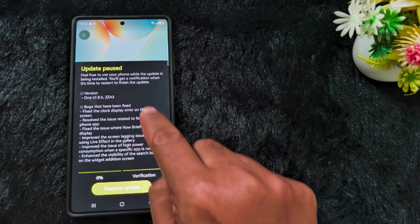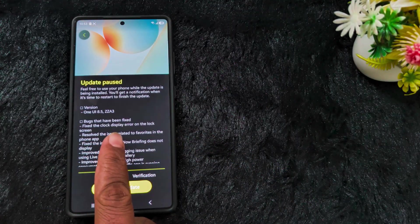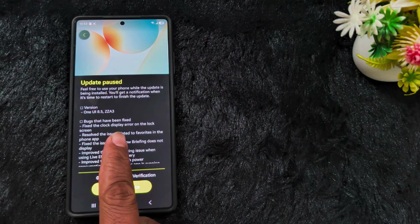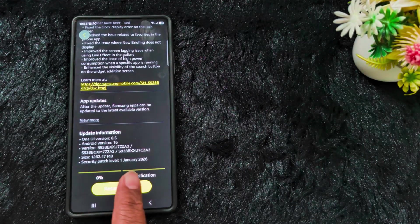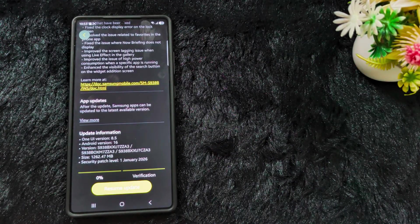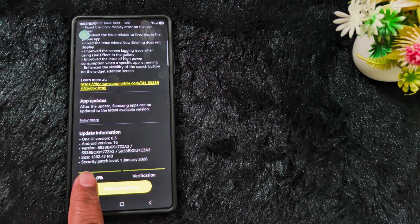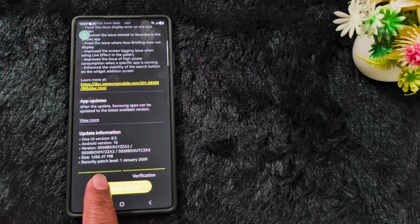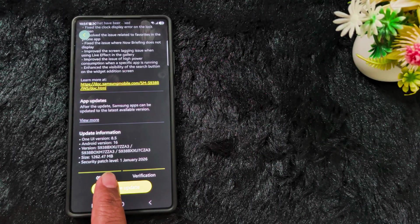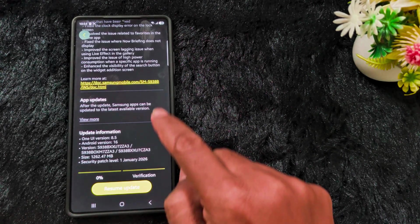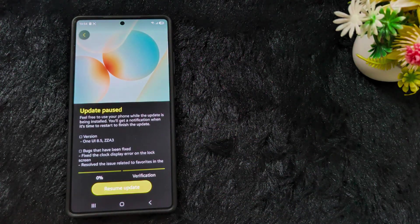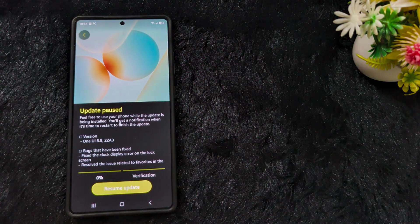Here you can see the update: One UI version 8.5, Beta 3. The update information shows One UI version 8.5, Android version 16, update size is 1262.47 MB, and the security patch date is January 1st, 2026.